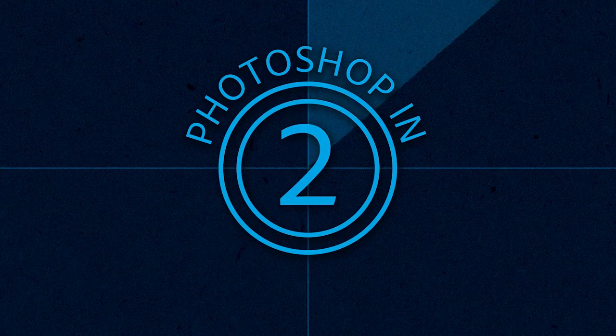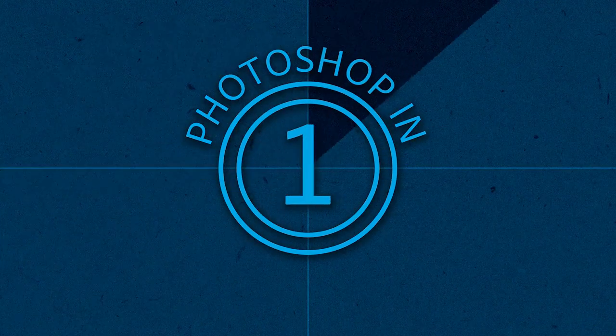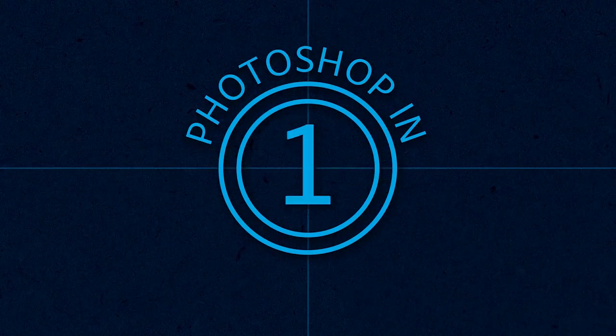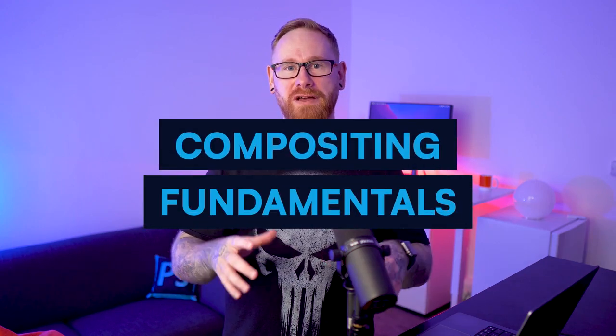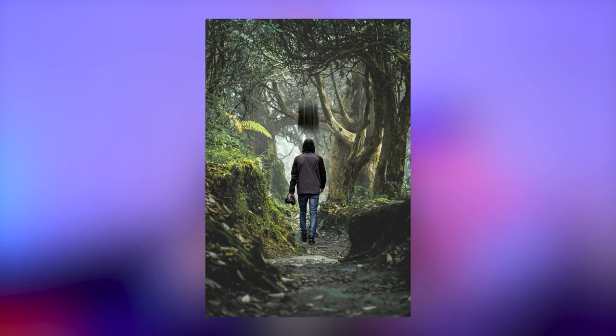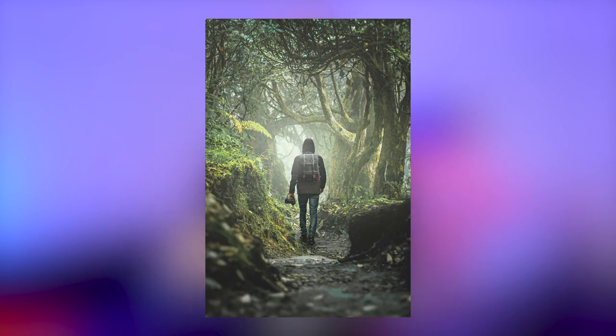Welcome to Photoshop in 5. My name is Daniel White, also known as Dansky, and in this video we're going to cover the fundamentals for compositing multiple images in Photoshop. This is the process of combining one or more images together, which is perfect for things like photo manipulation.